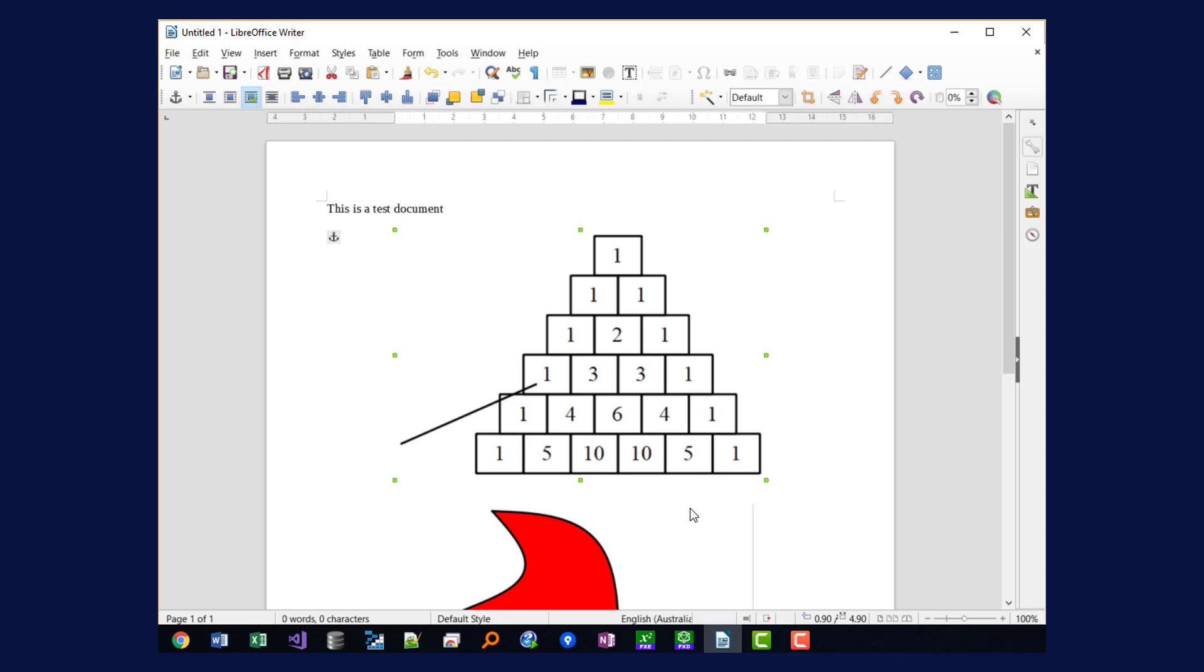So that's how you use FxDraw in LibreOffice Writer. I've shown you on a Windows computer but the process is identical on a Mac computer.